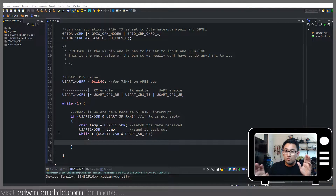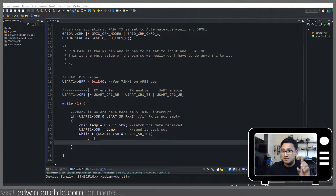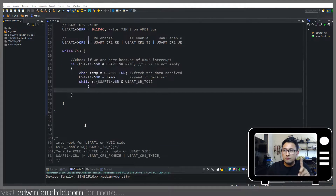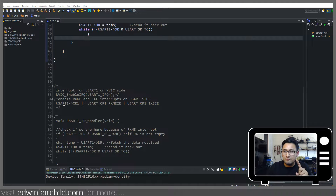Now we're going to go into the interrupts. The interrupts for this thing are ridiculously simple. There's just a little thing you have to keep in mind. I have the code here.